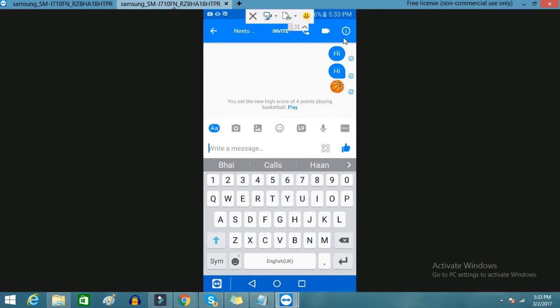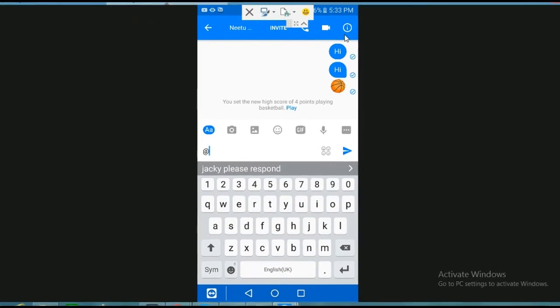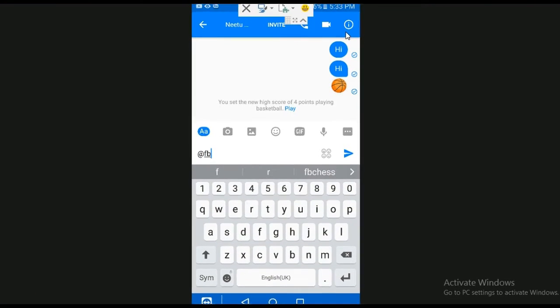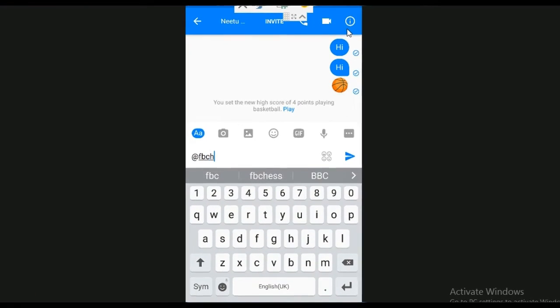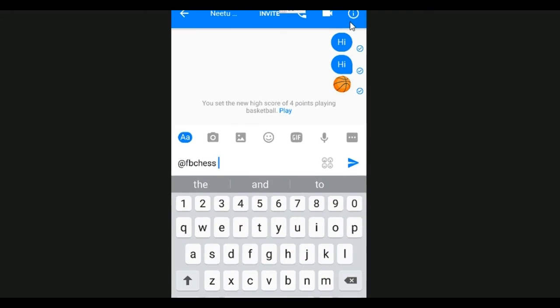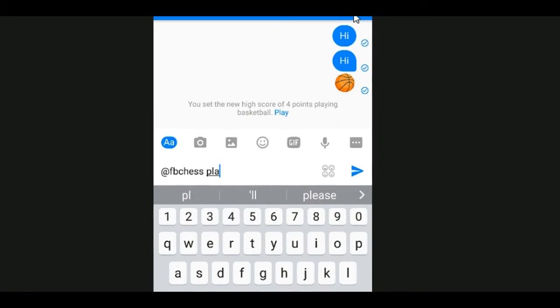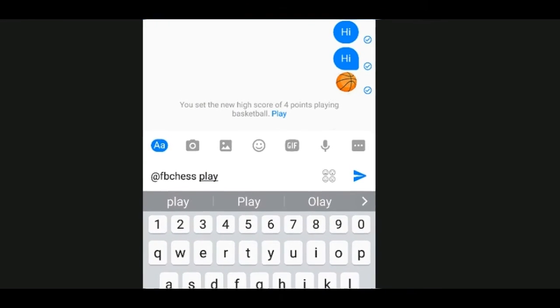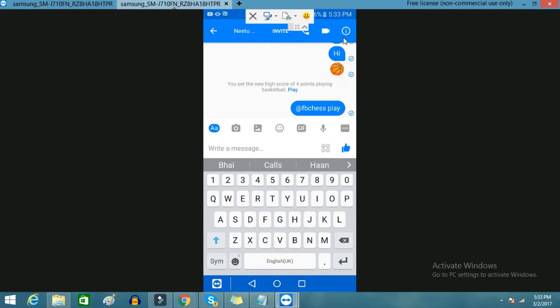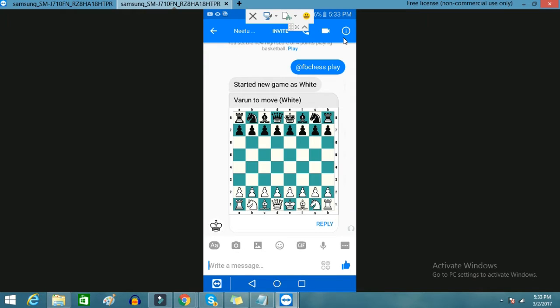There is one more option you can choose. You can press '@fbchess' and then give it space and then press play, then send it. It will be straightaway coming in as a chess game. You can play chess with your partner, with the person to whom you have sent this message.